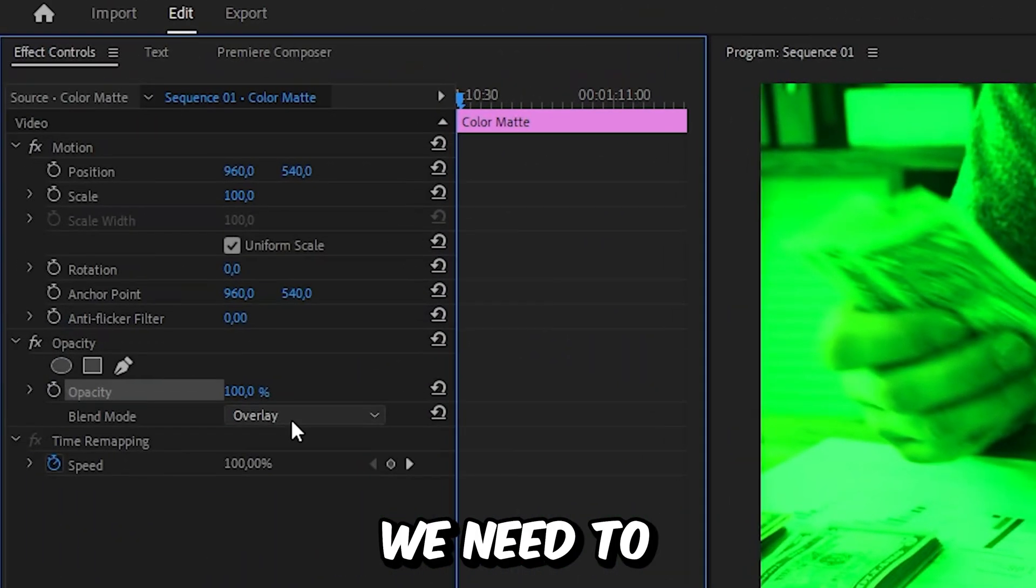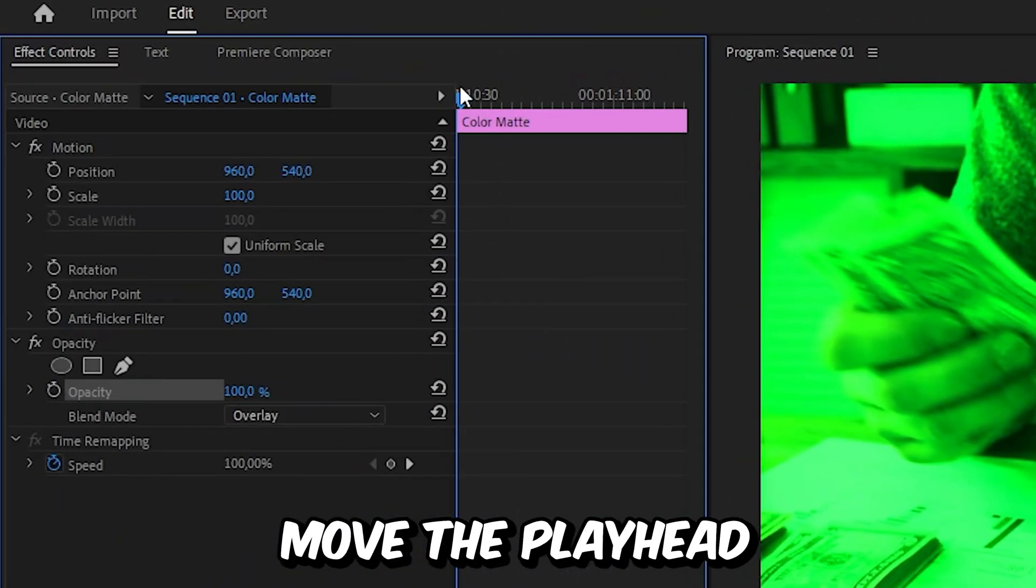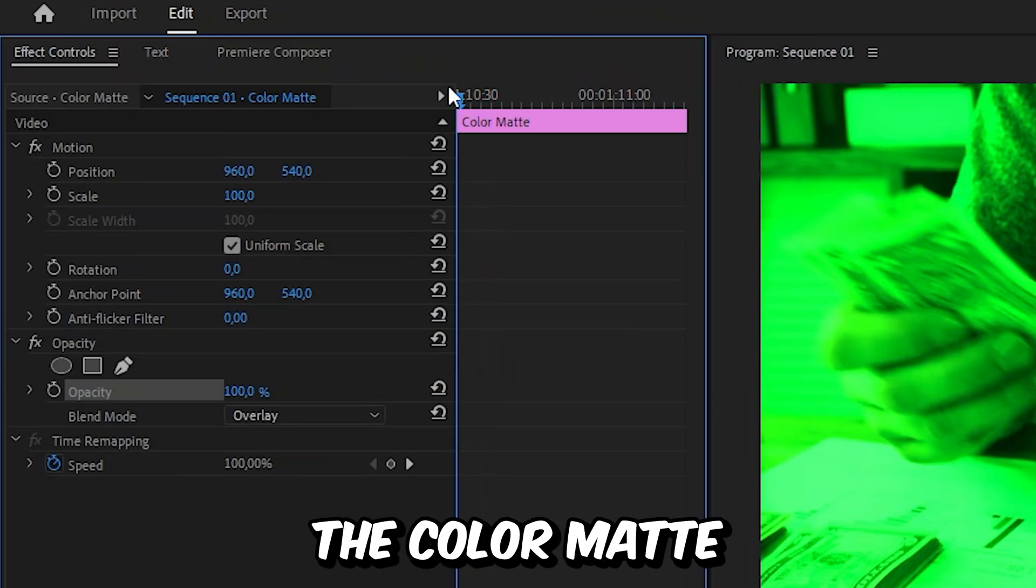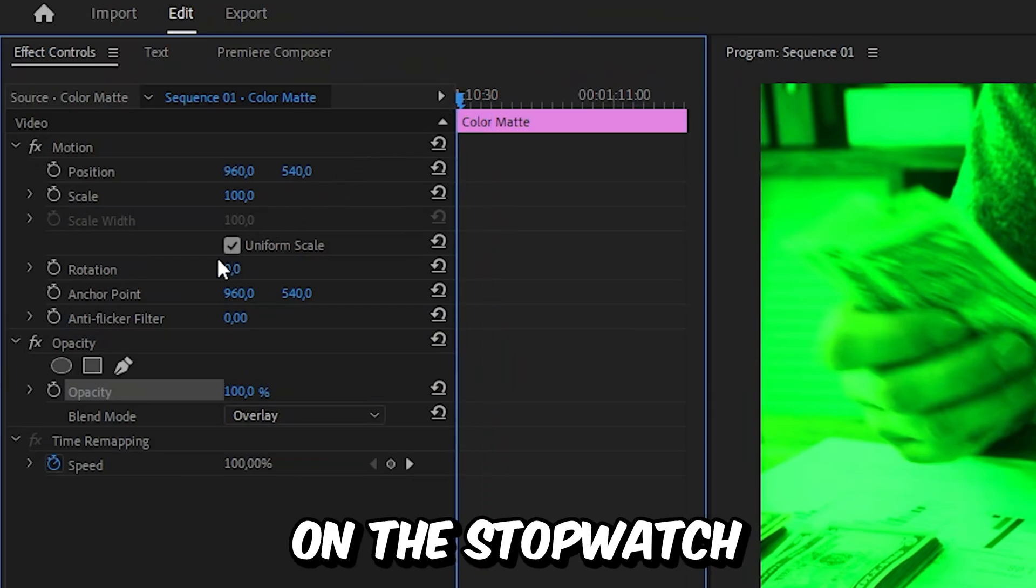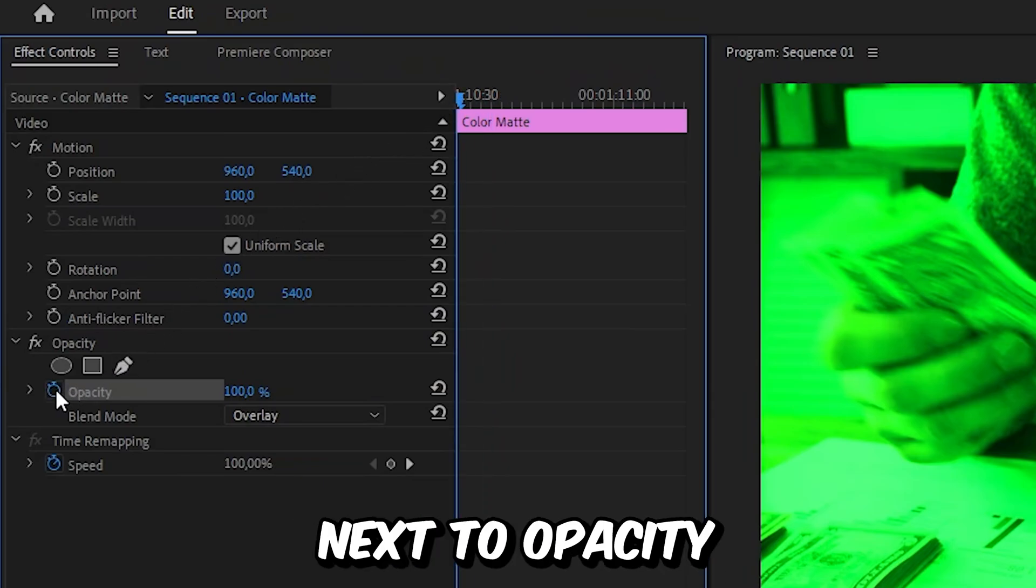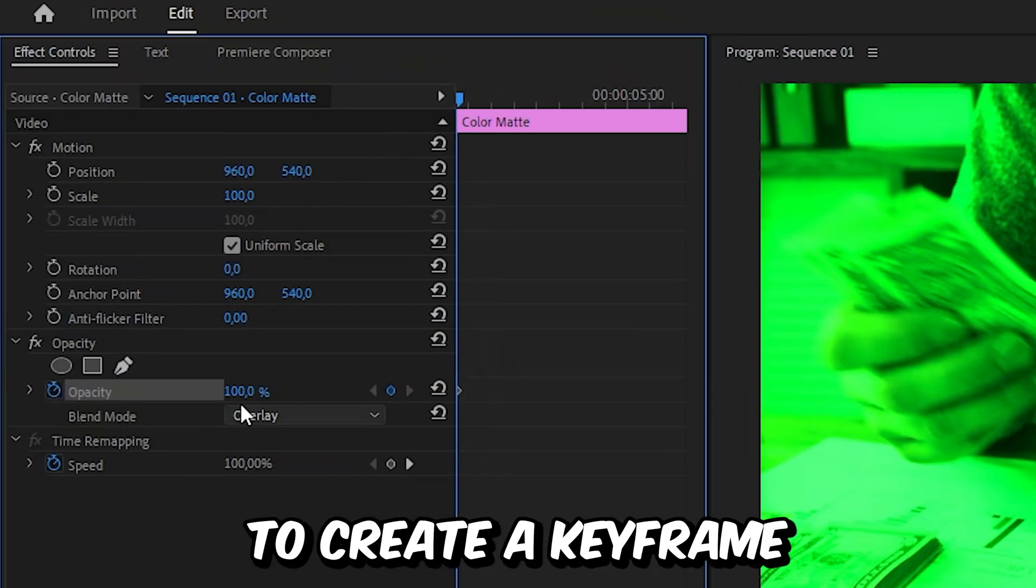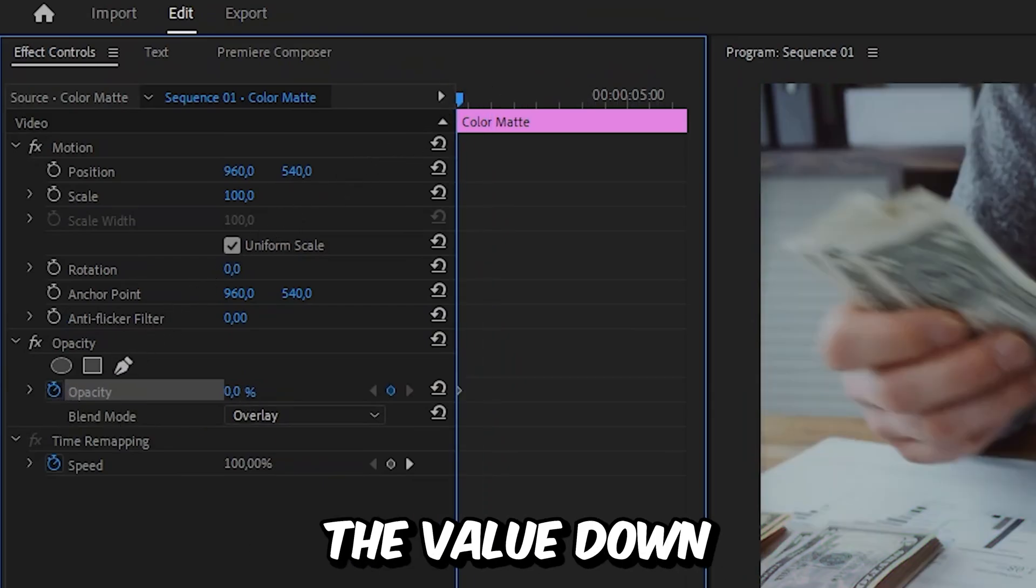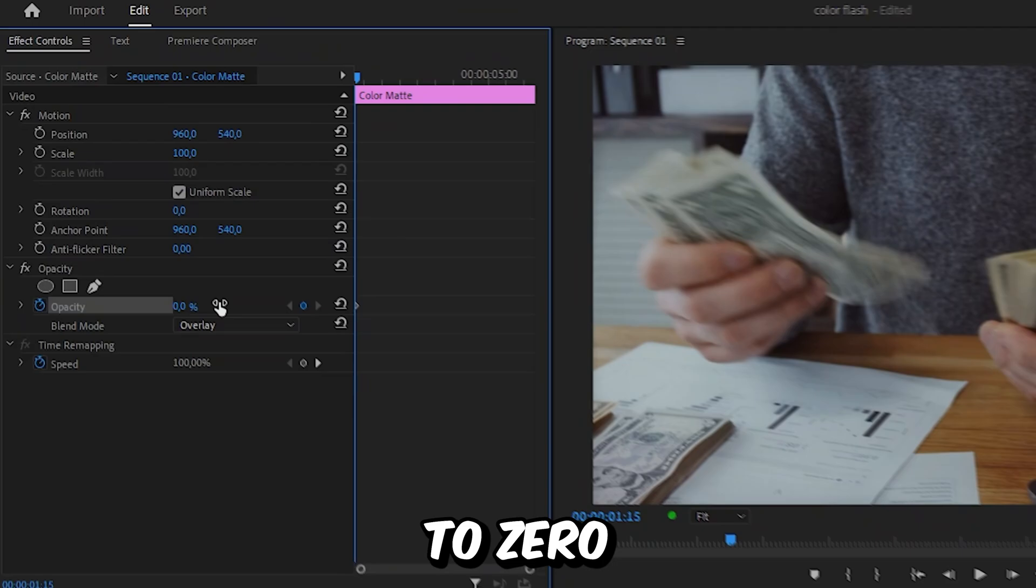Now to make the flash effect we need to move the player to the start of the color matte. And then click on the stopwatch next to opacity to create the keyframe and then set the value down to 0.